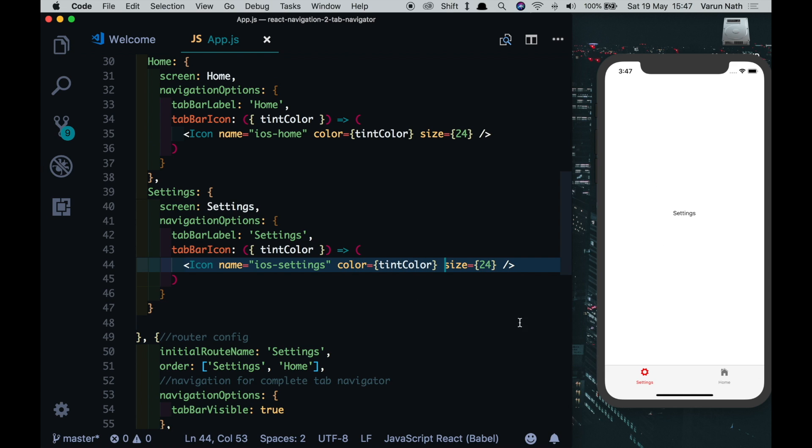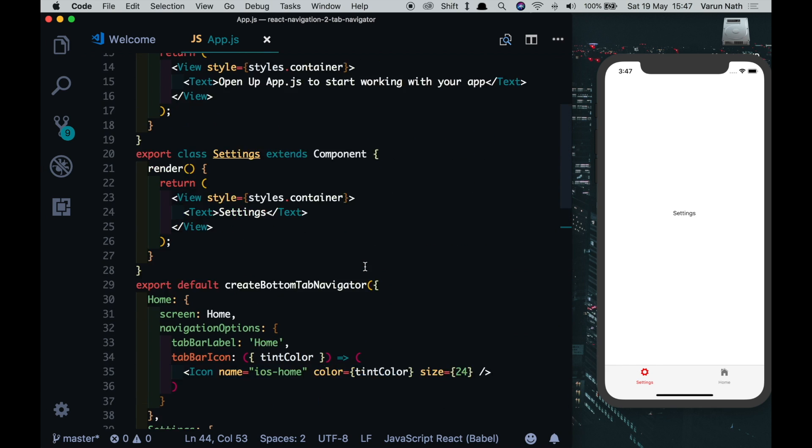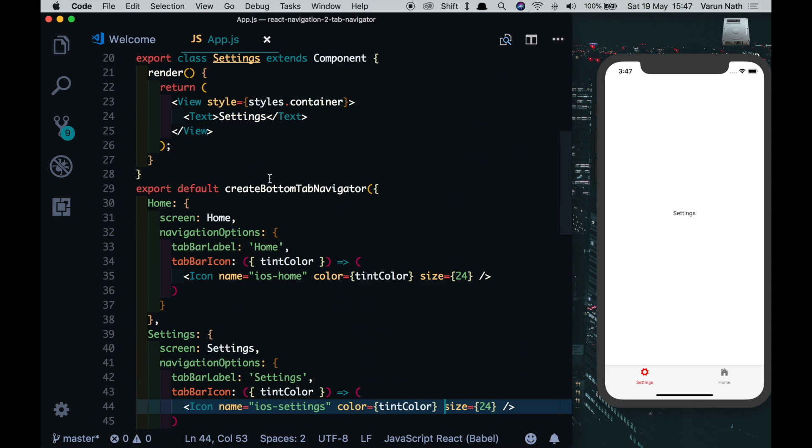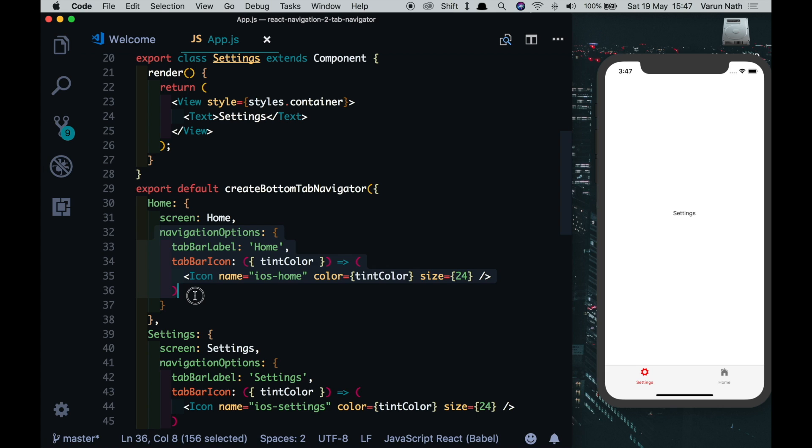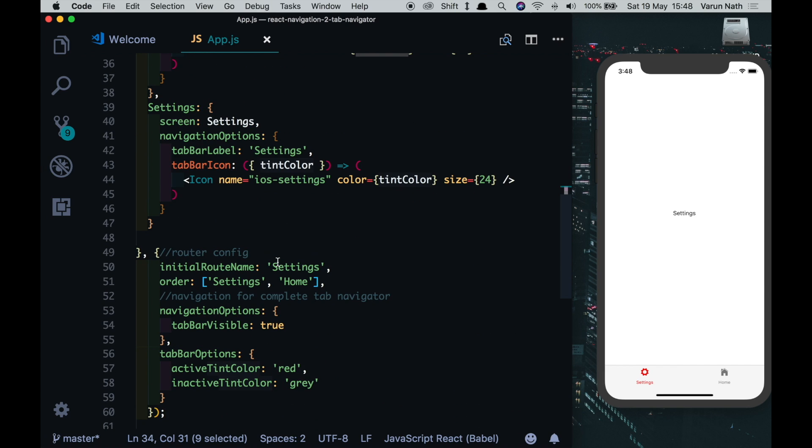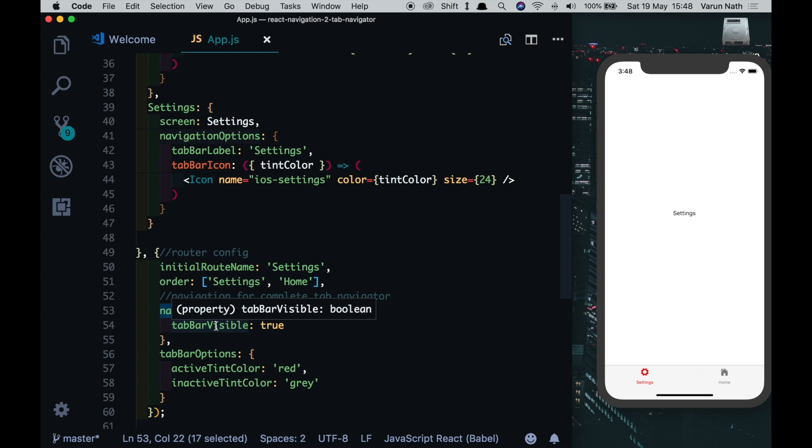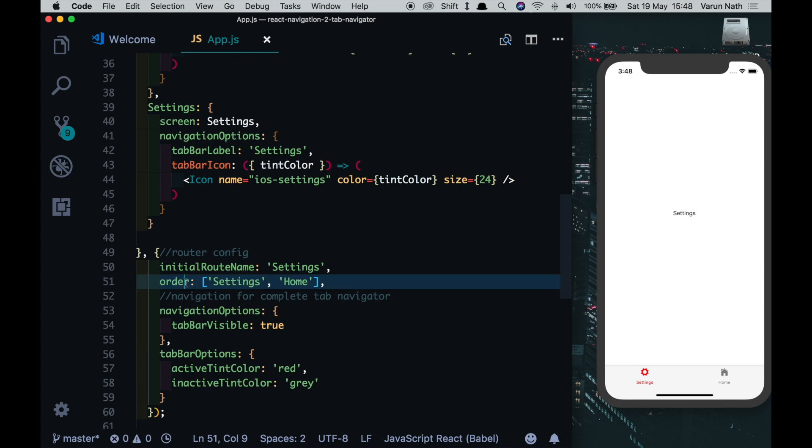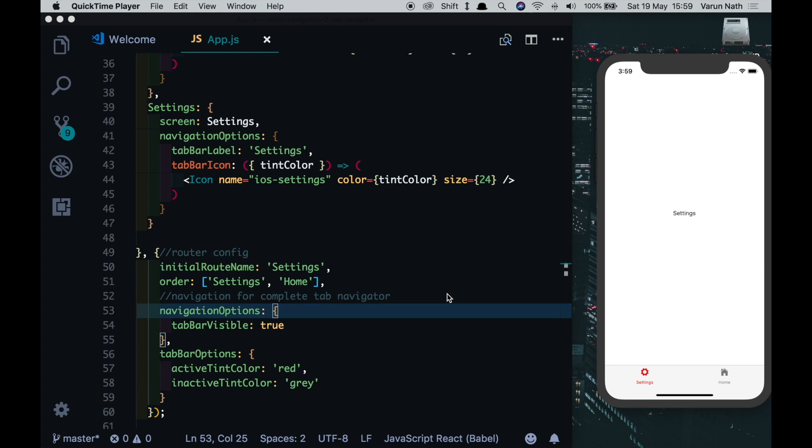So just a quick recap: we've created our two tabs with our create bottom tab navigator. Each tab has its own navigation options with which we're setting the label which is displayed here and the icon which is displayed above that. We're also passing a tint color which we set in the tab bar options for the complete tab navigator here at the bottom. We also have navigation options for the complete tab bar to set options like the tab bar visible. If you want, you can also set icons over here using conditionals. And lastly we have something known as the router config which helps us set up the initial route name and also the order of the tabs. I hope this makes the create tab bar navigator very clear to you.